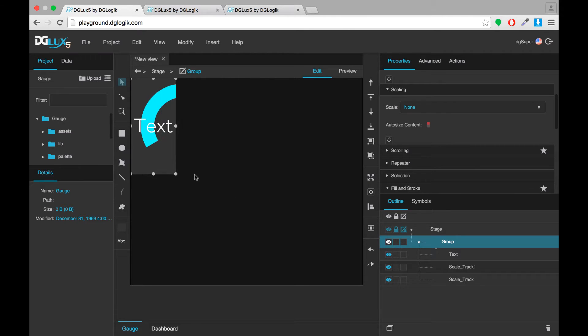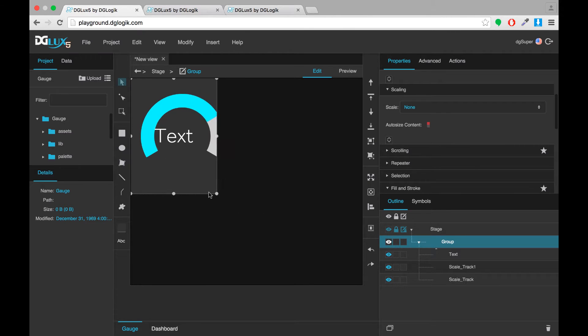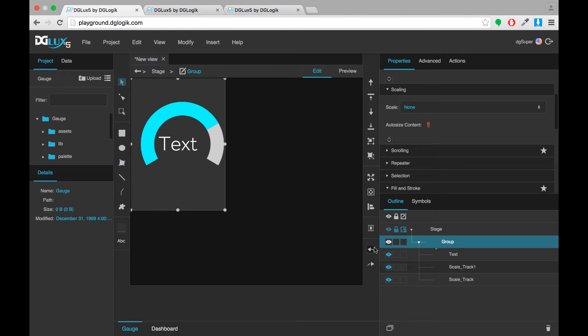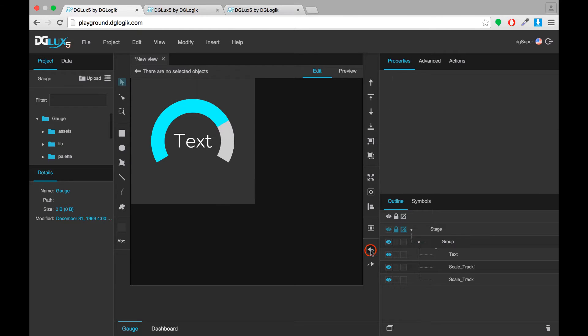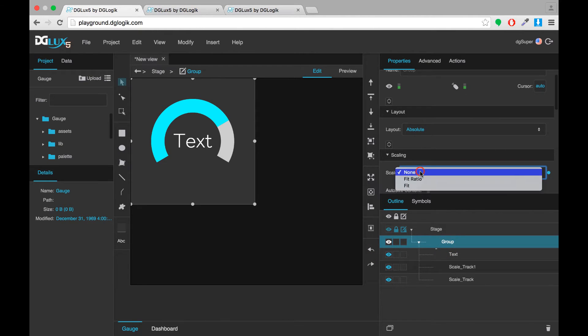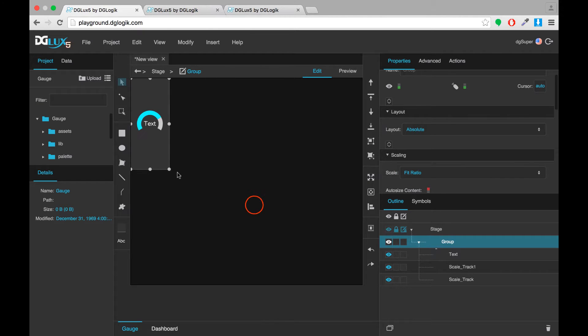So that won't happen right now. See things move around at different rates. But with a scaling of fit ratio, everything will stay together.